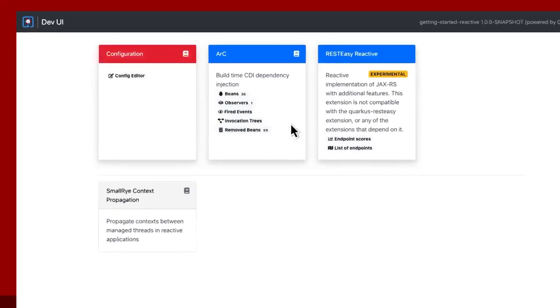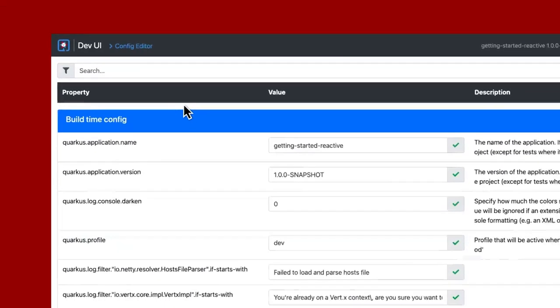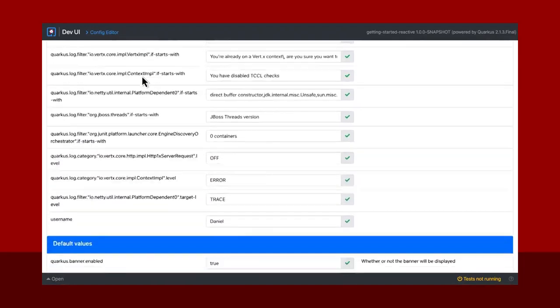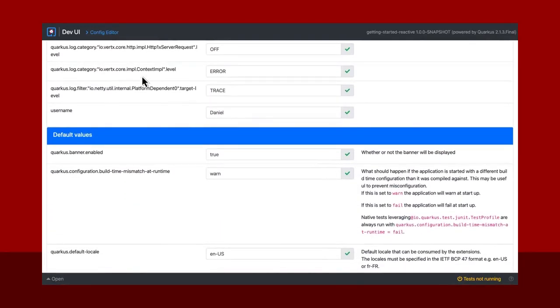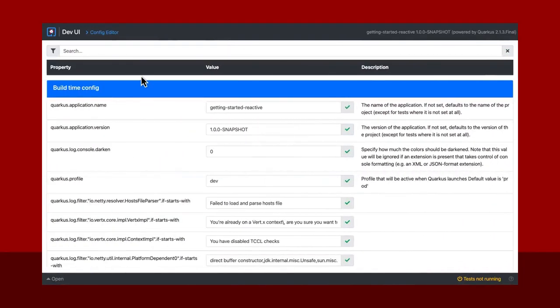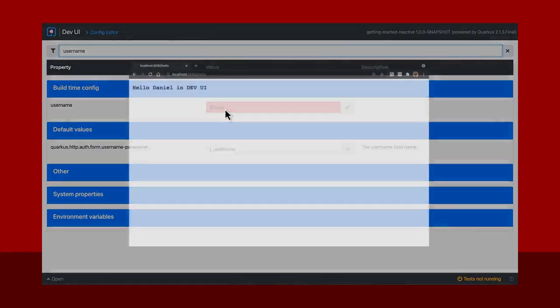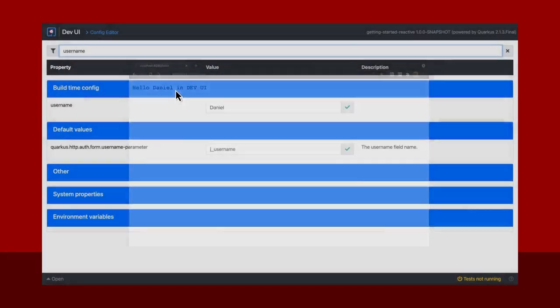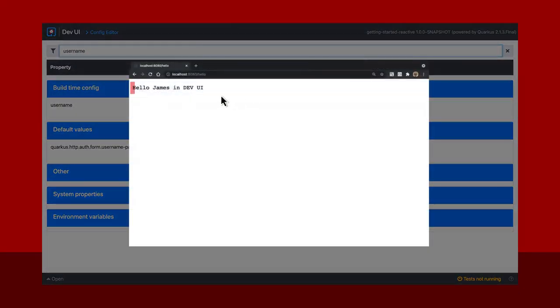Simply click on the configuration editor to get full access to all the configuration values for a running application. Change any value in the dev UI and it's immediately reflected in your application, so you can test quickly and get feedback instantly.